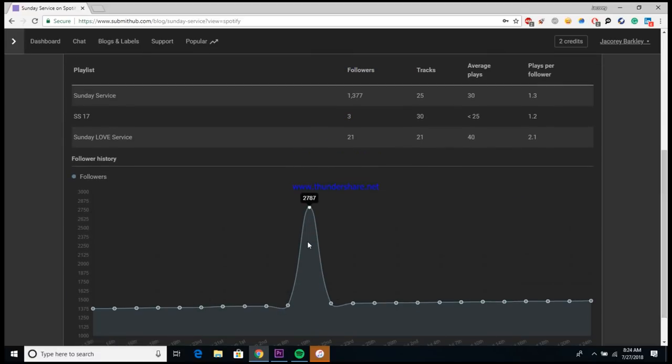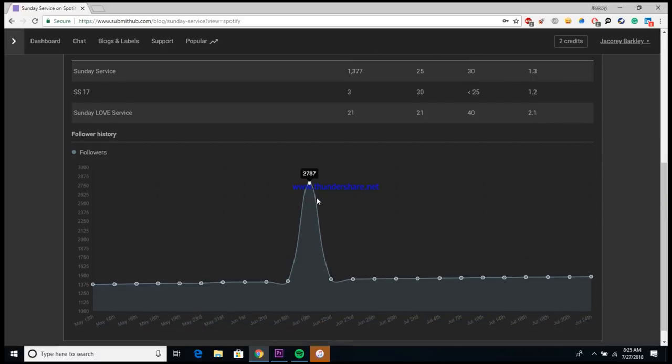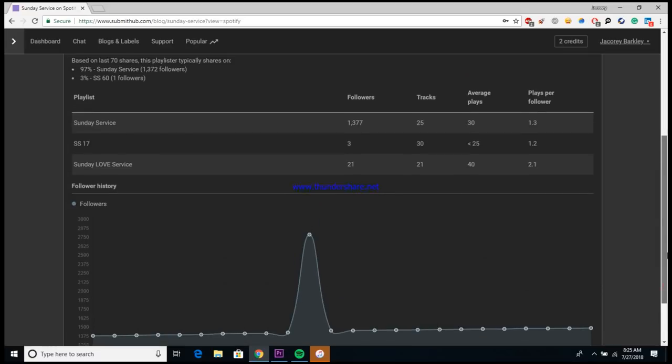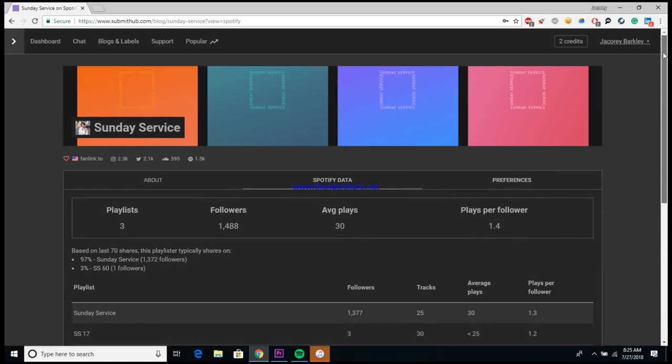You can also come over here to where it says Spotify Data and it gives you much deeper insights into the playlist. As you can see, they have about three playlists with the bigger one, the Sunday Service one, having 1,300 followers, averaging about 30 plays a day, and about 1.3 plays per follower. You can also see that they were pretty much on a steady incline and then spiked for some reason and then inclined again.